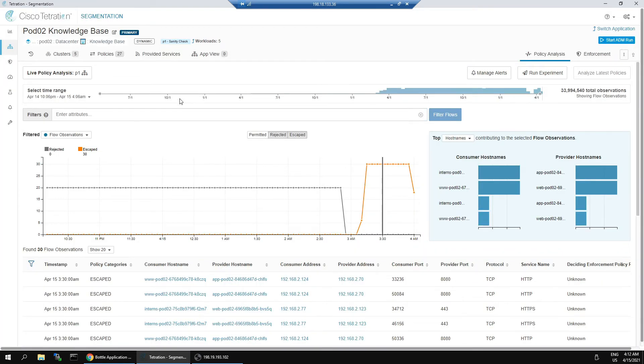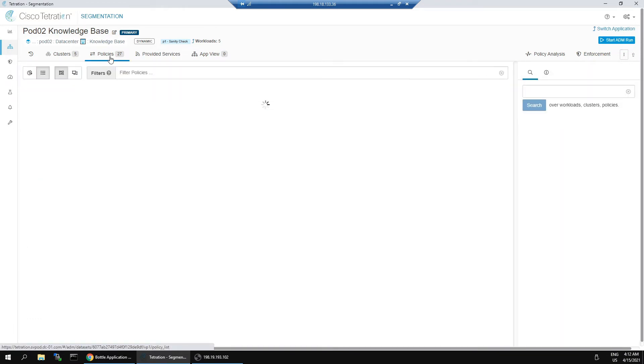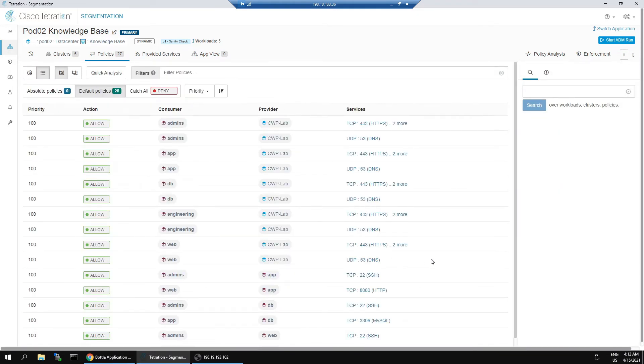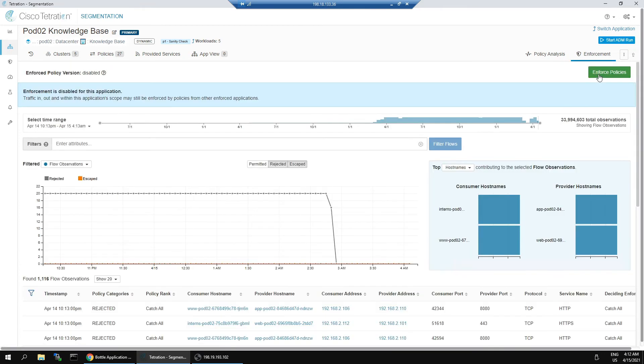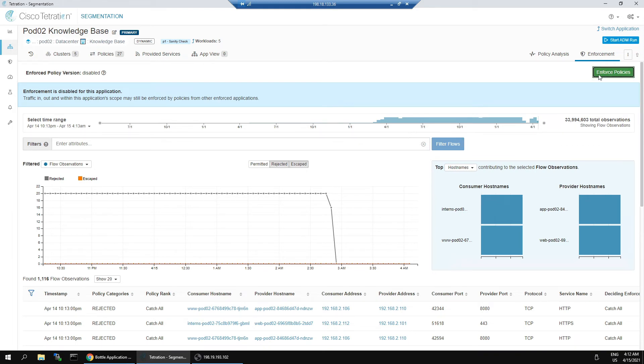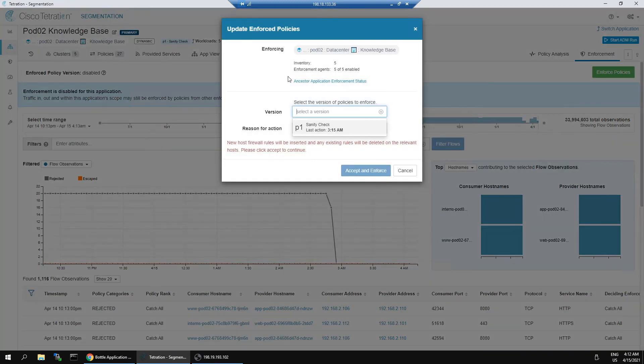This is the way it's operating before we have pushed our segmentation policy out. Let's jump back into Tetration, or Cisco Secure Workload, go back to policies. We can see our policies are in place here. Let's hit enforcement.